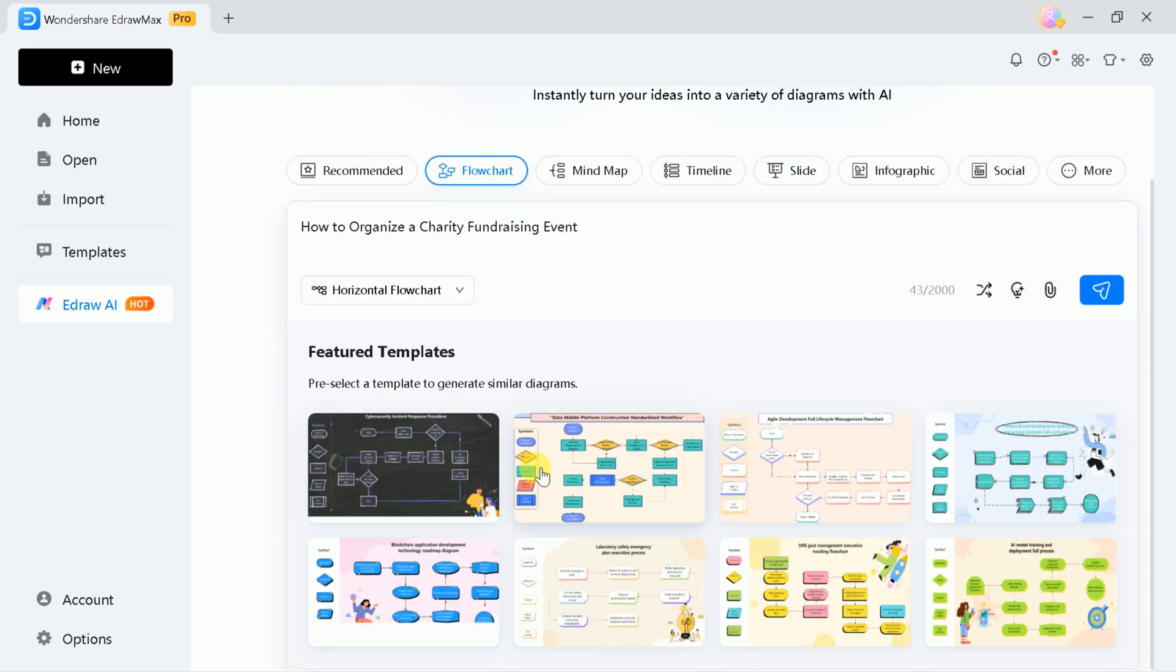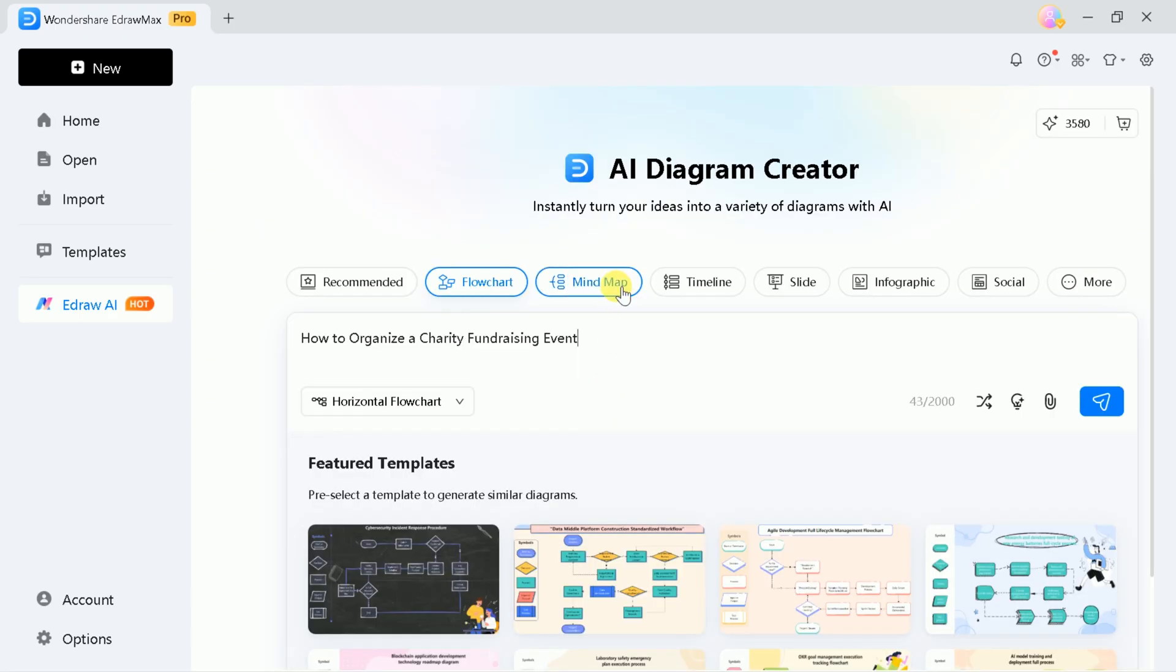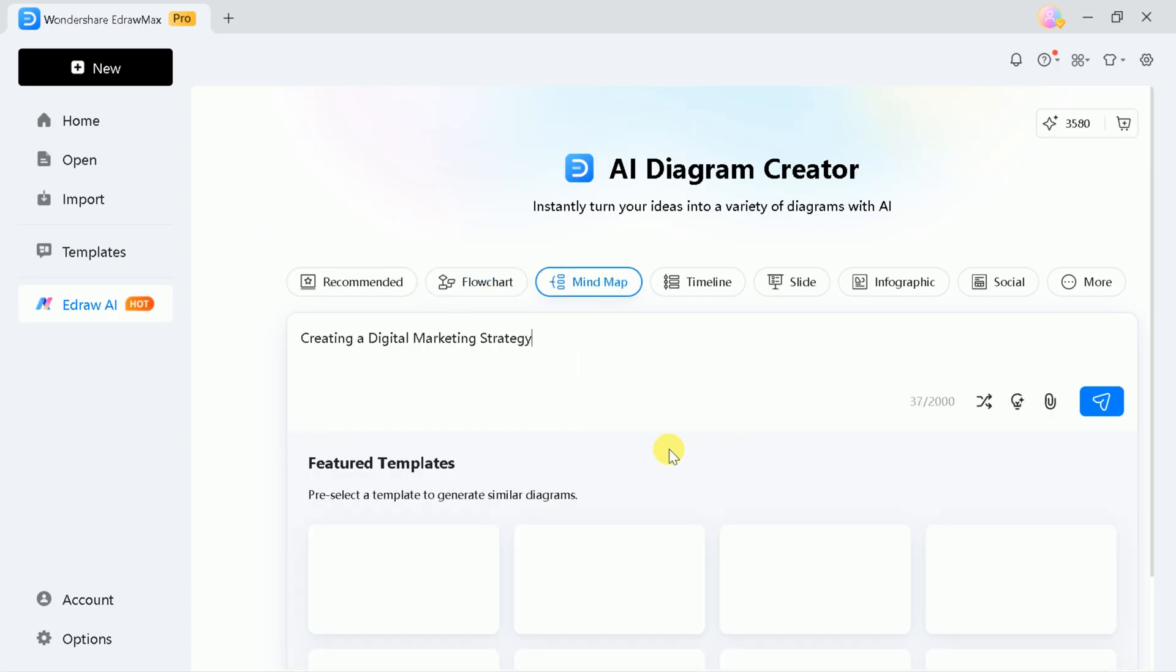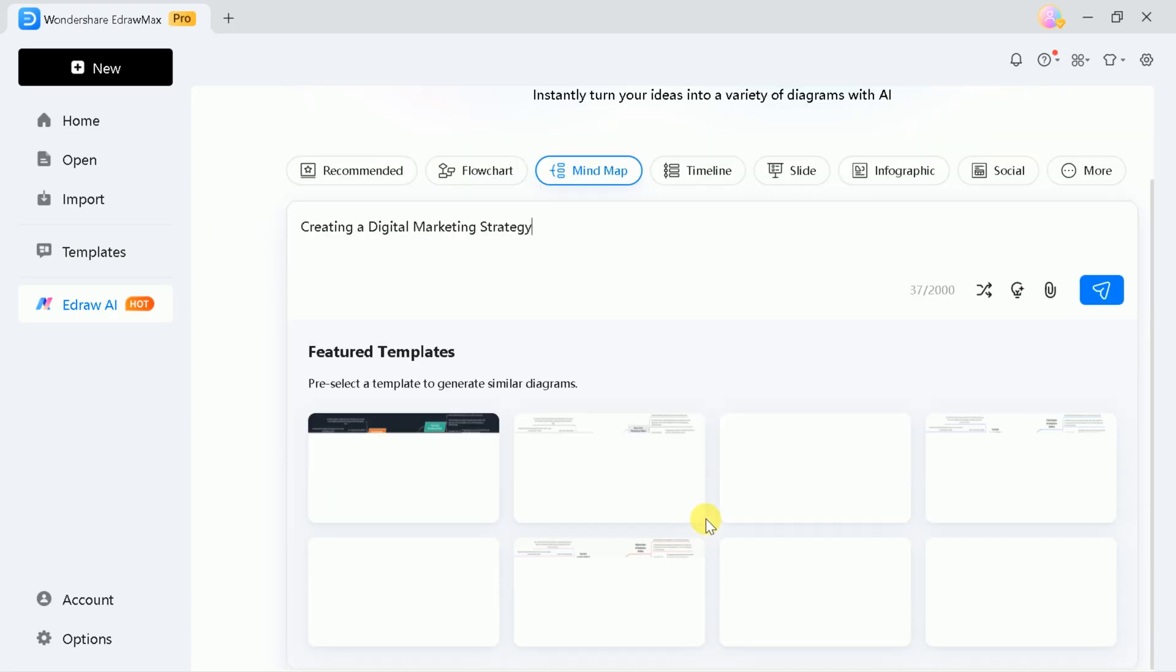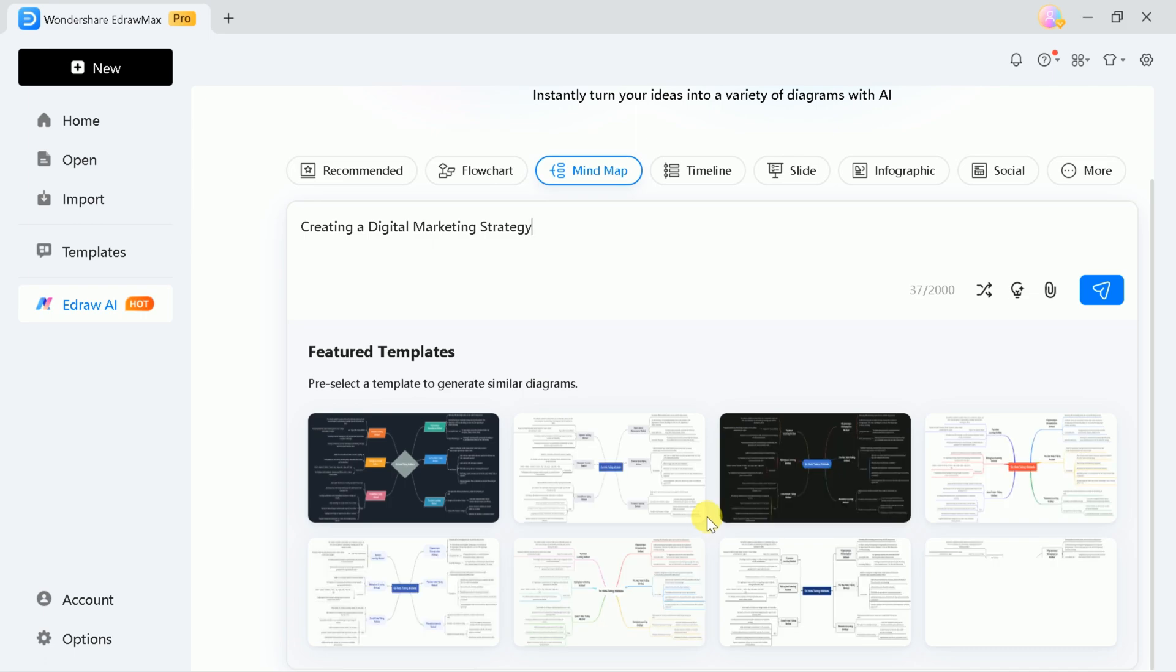infographics, SWOT analyses, and more. Below the prompt box, you'll find a selection of pre-existing templates that you can use to generate similar diagrams.